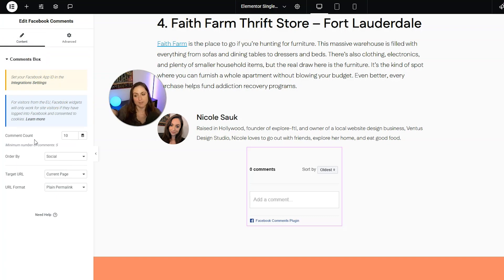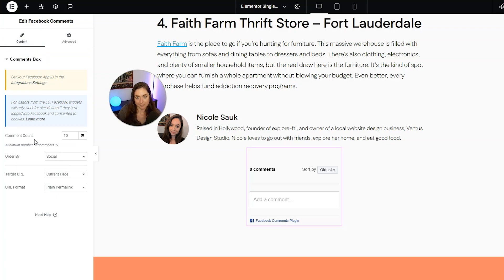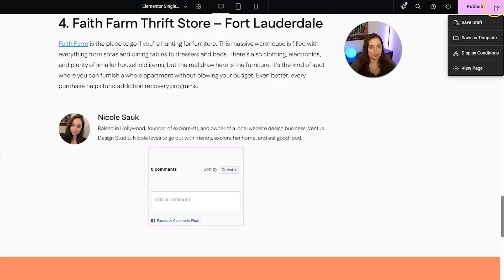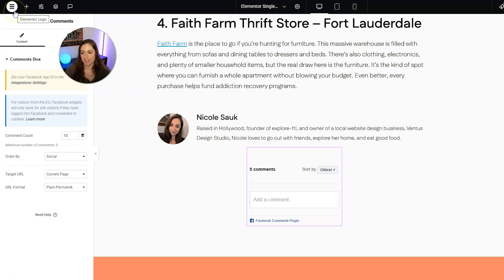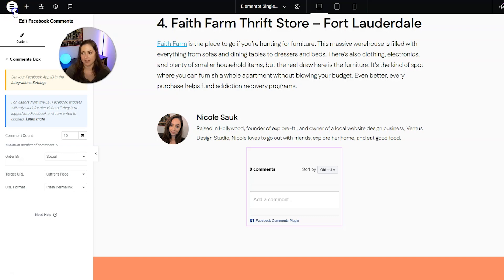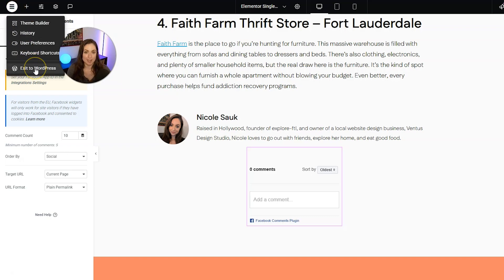And then we do have some settings here, but these are really easy to figure out what they are. So I'm going to click the down arrow in the top right and then go to save draft. And then I'm going to click the Elementor icon in the top left and I'm going to exit to WordPress.